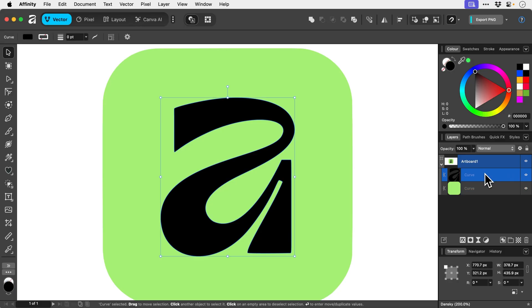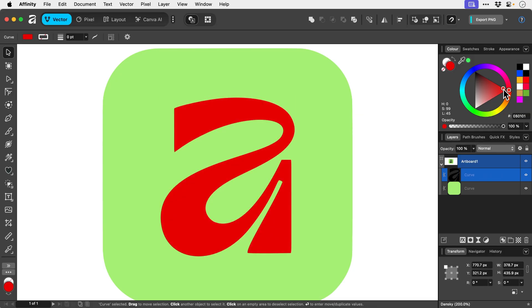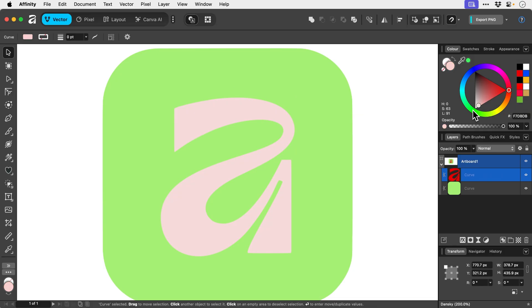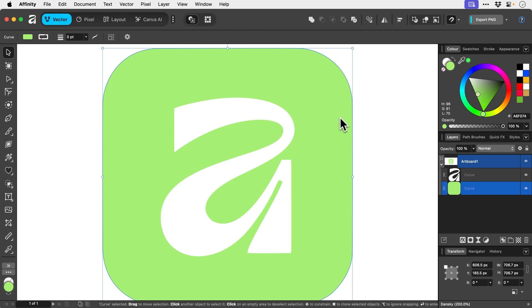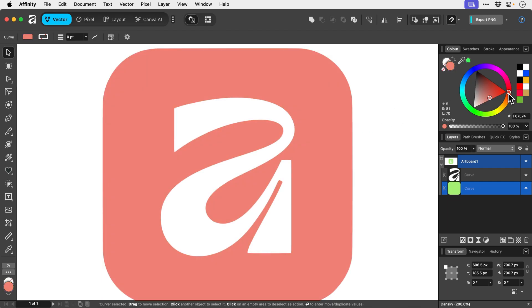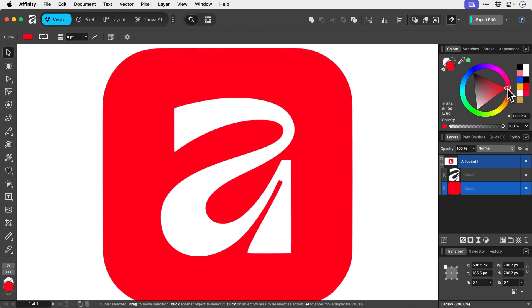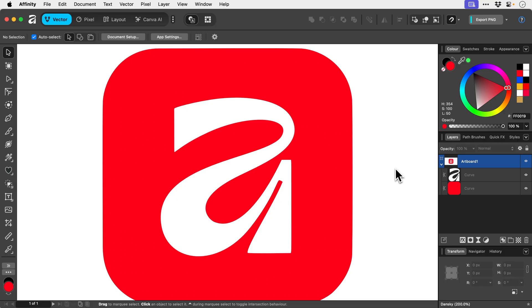And the great thing about this trace is it's remembered the colors as well. So we could now go and change this. Let's go and make this white, and we'll make that red. Let's go with the Adobe colors. Ooh, controversial.